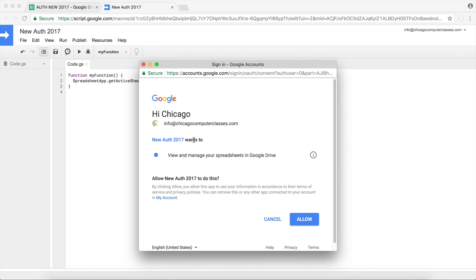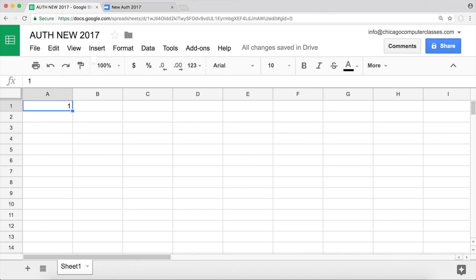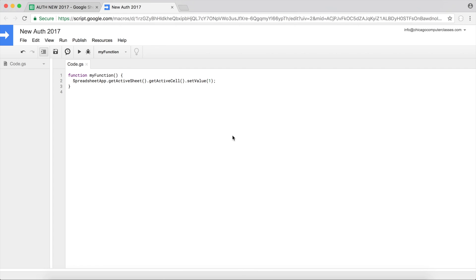There it is. That's our screen where we actually give permission. Hit Allow and you're all set. So now I should set that active cell to 1, and there it is. So it works.